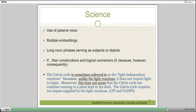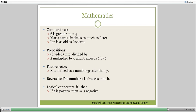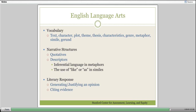In mathematics, they use a lot of comparatives: six is greater than four; Maria owns six times as much as Peter. Those are language structures that are part of math, and it's important that a math teacher recognize these structures may be confusing to students—or that students may not even see them. And in language arts, we have vocabulary, different kinds of narrative structures, and ways in which we respond to literature.